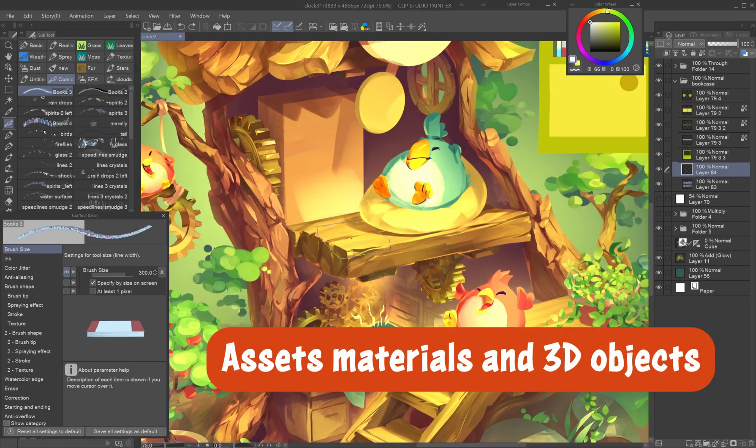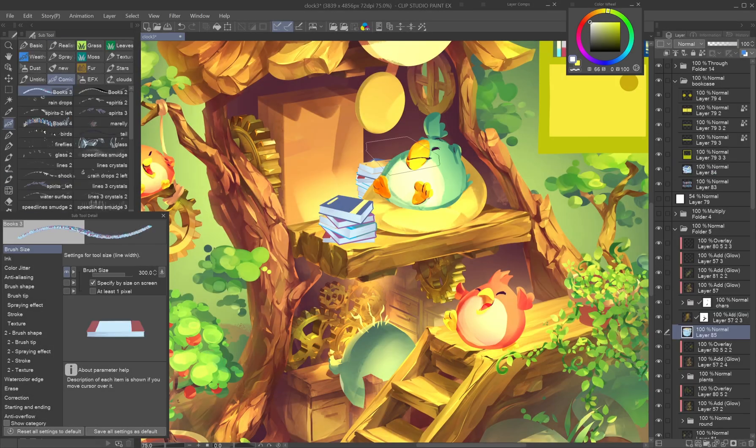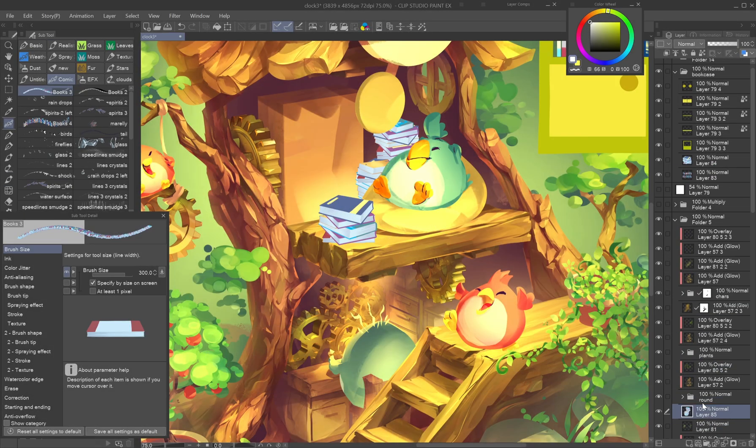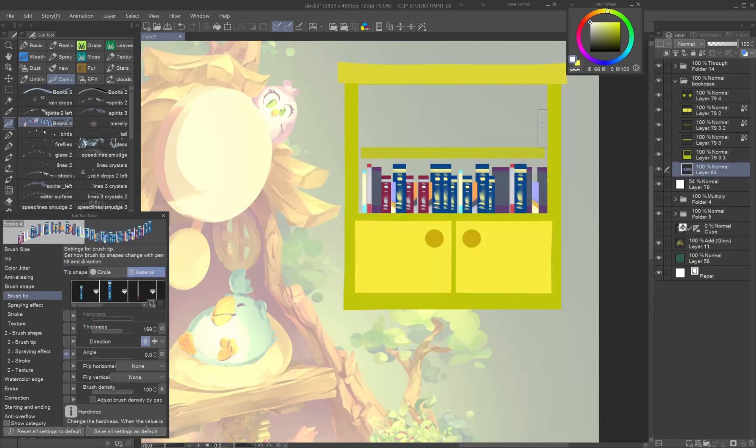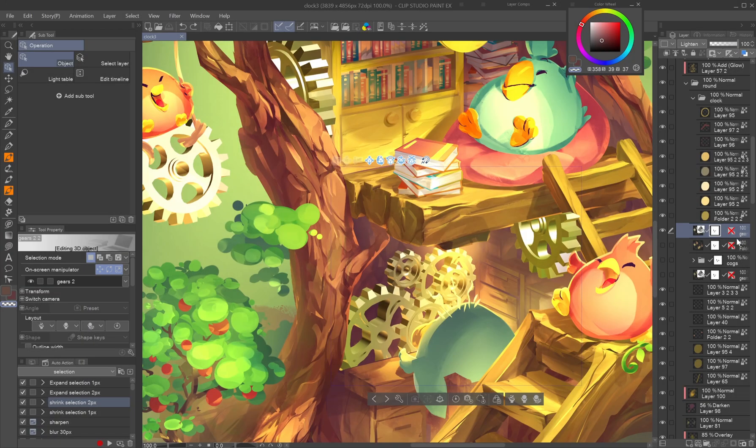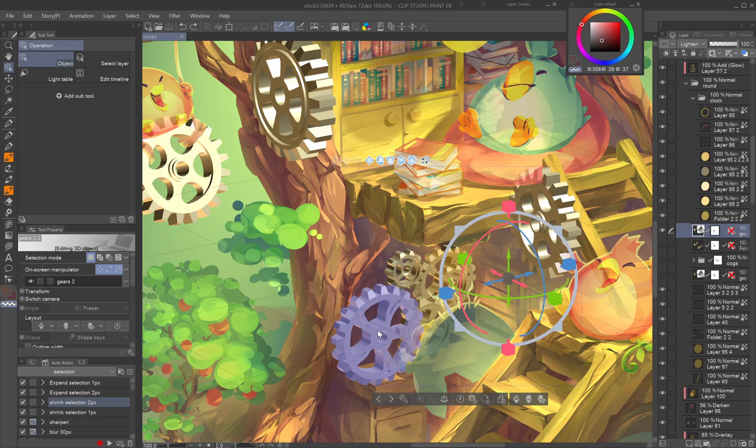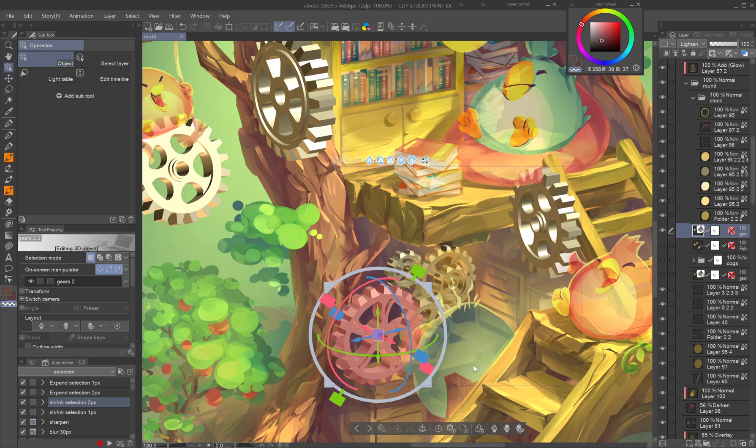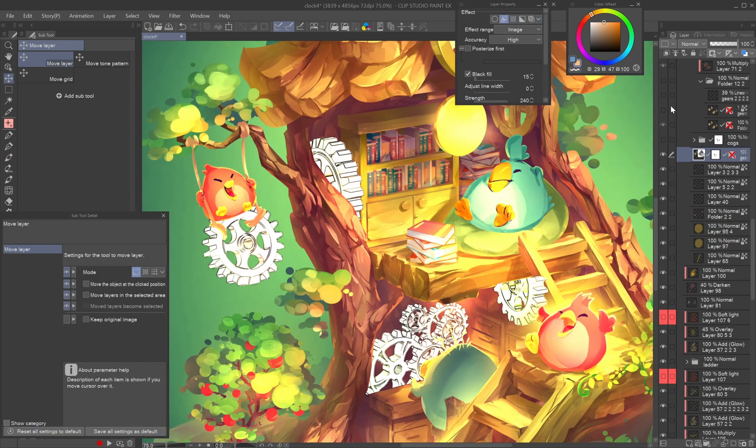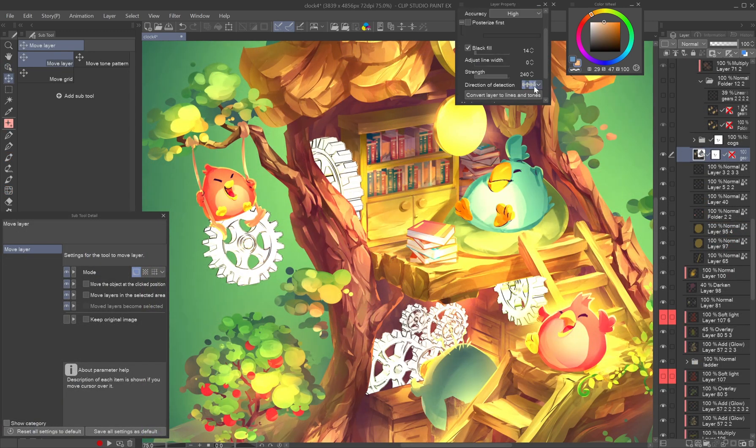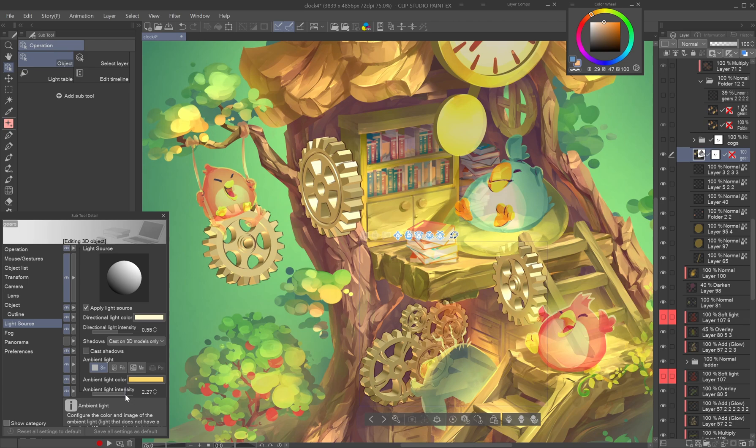Assets materials and 3D objects. Check out the assets for brushes and other materials to add interesting details to your illustration. For complicated objects like the cogs you can use a 3D model and incorporate it in your drawing either as line art by quick line extraction, or as a colored object by setting the lights of the model to fit your scene.